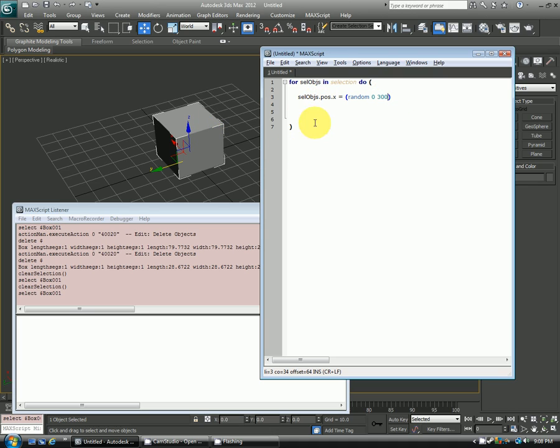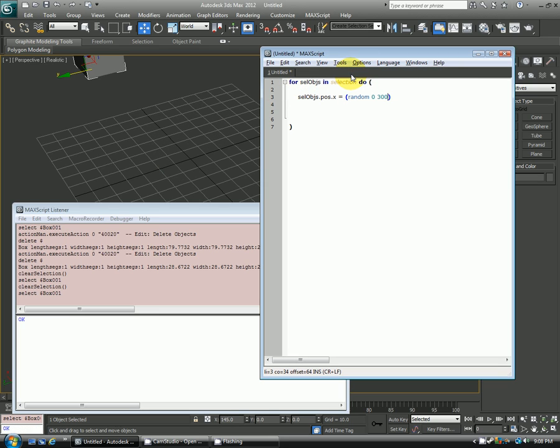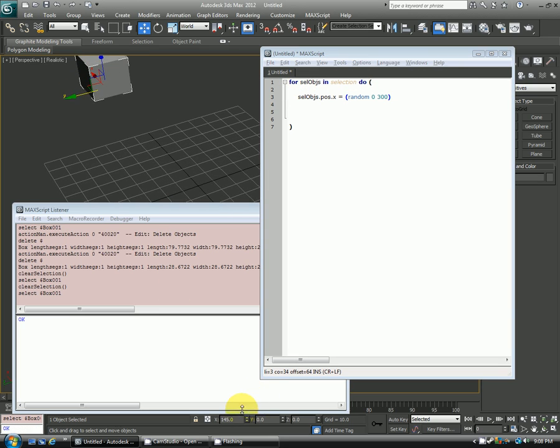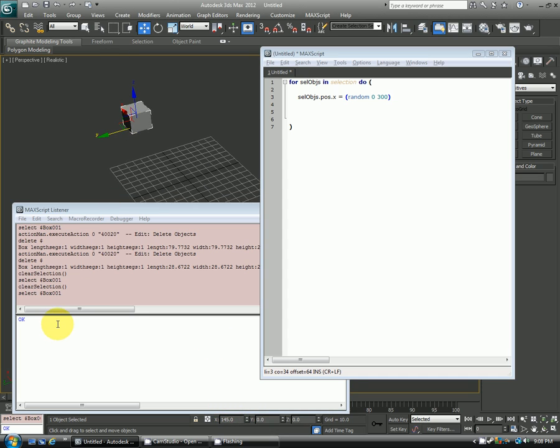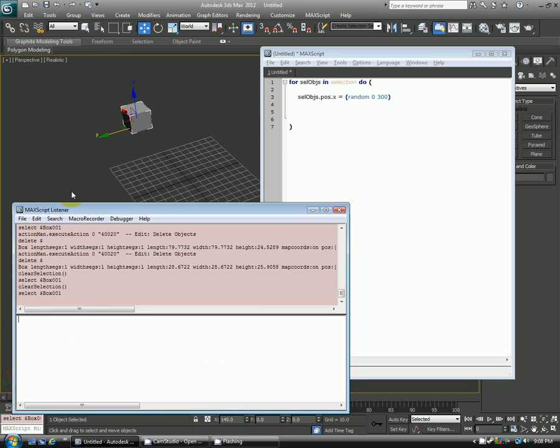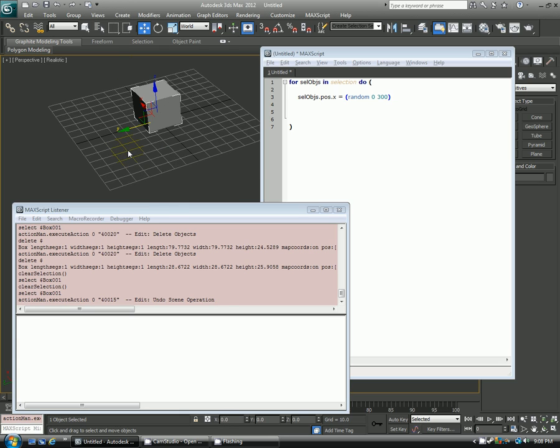So if I run that, this box should then move. Great. So it moved 145 in X. Clear that out, go ahead and undo it. Now it's back to just 0, 0.